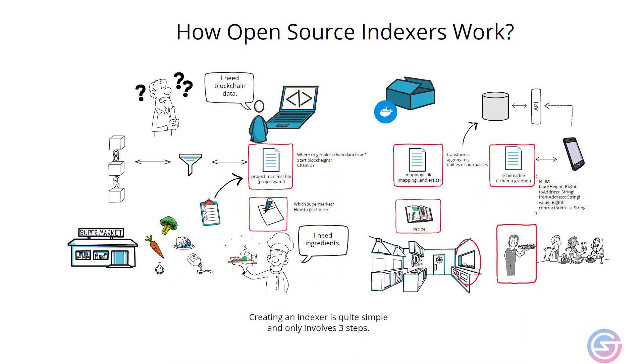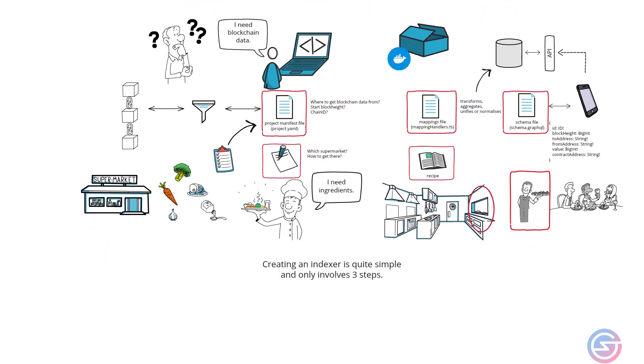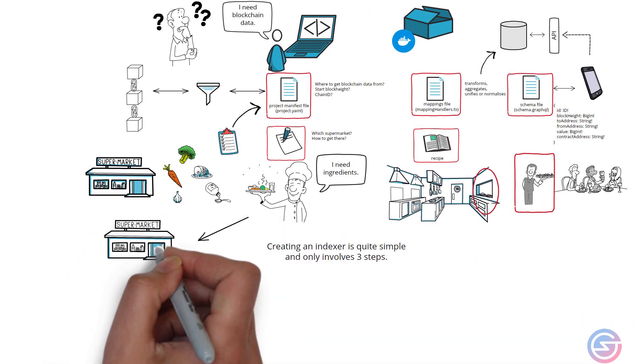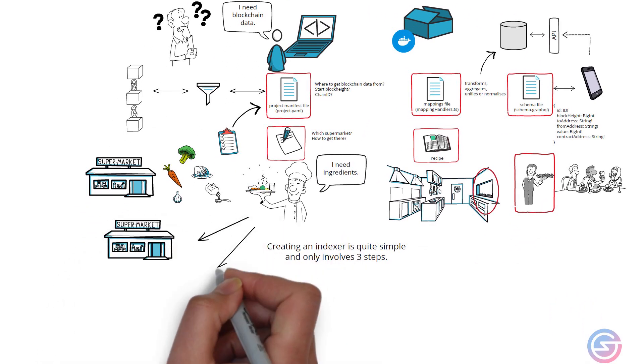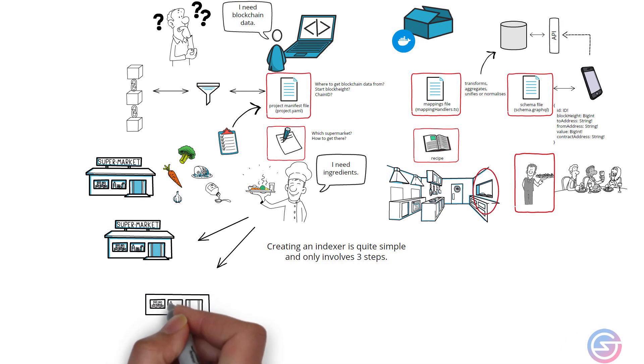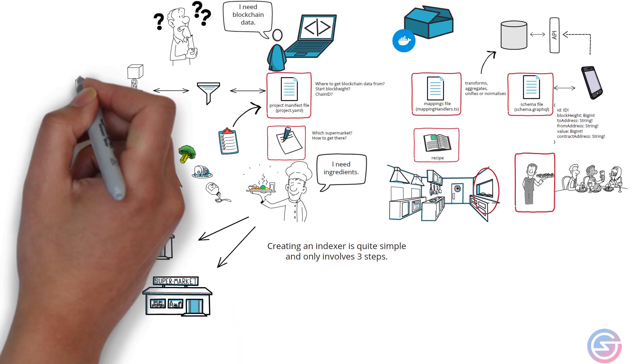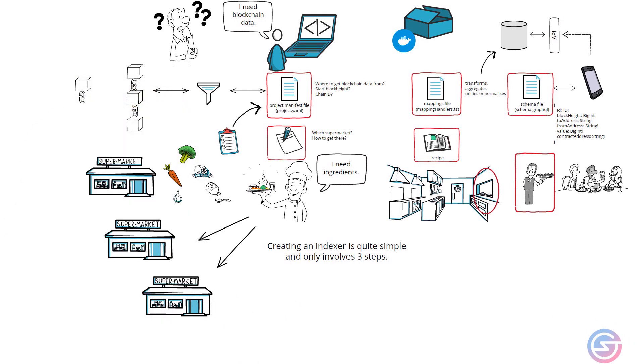Some open source indexers also have a feature to get ingredients from multiple supermarkets. In other words, developers can obtain blockchain data from multiple blockchains, making them multi-chain indexers.